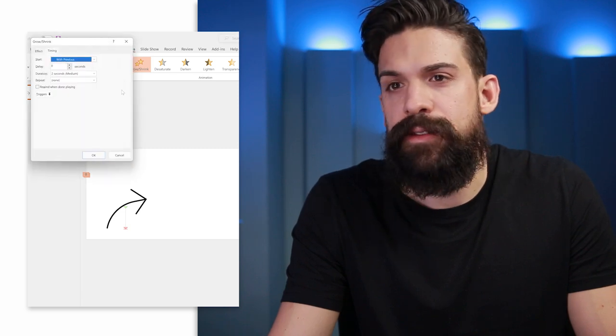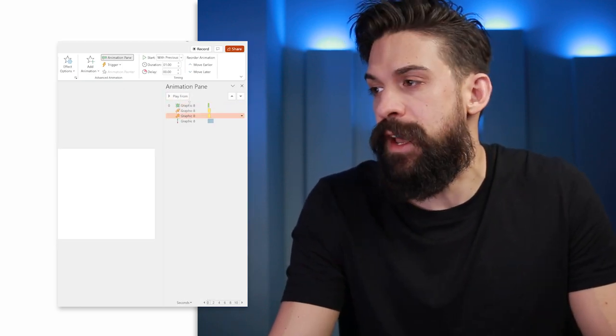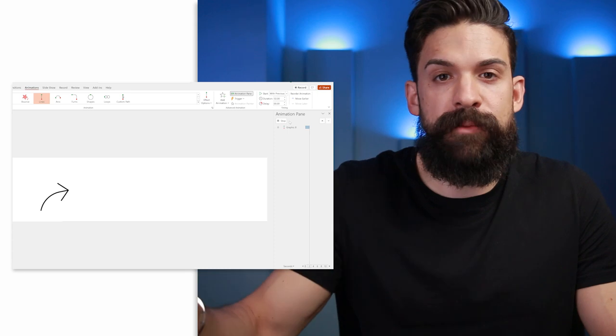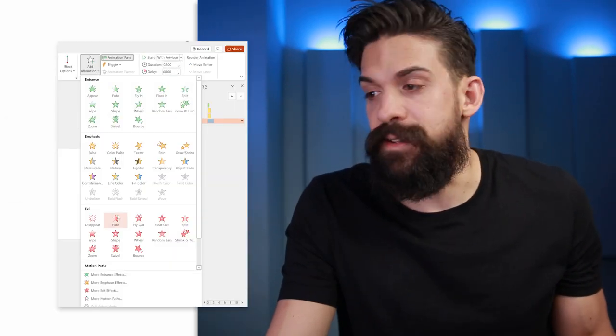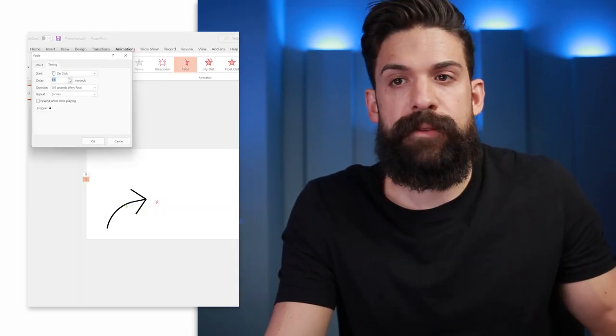Right-clicking a certain effect gives you timing and effect options. In the effect options for grow and shrink, you can set how much it should grow — for example 110. Then set the timing: maybe one second is enough. Do that for all the different animations. For path, you can set where it starts and where it should end. Once done, click play from the beginning to preview the animation. Then save it as a GIF and use it in Power BI like before. If you don't want the animation to repeat, or want a pause in between, you can add an exit effect — for example a fade — and in the timing set a delay to whatever you like.